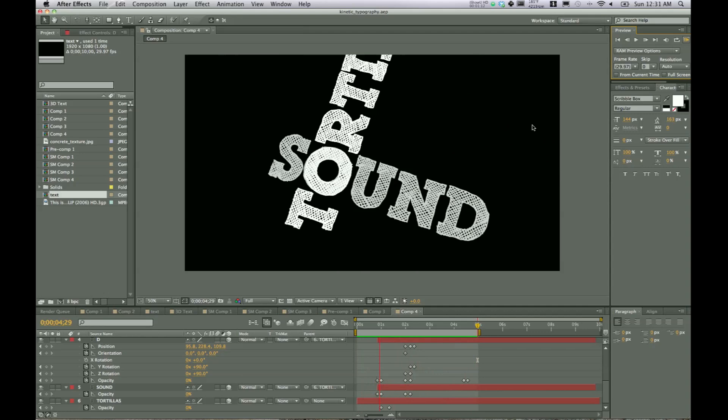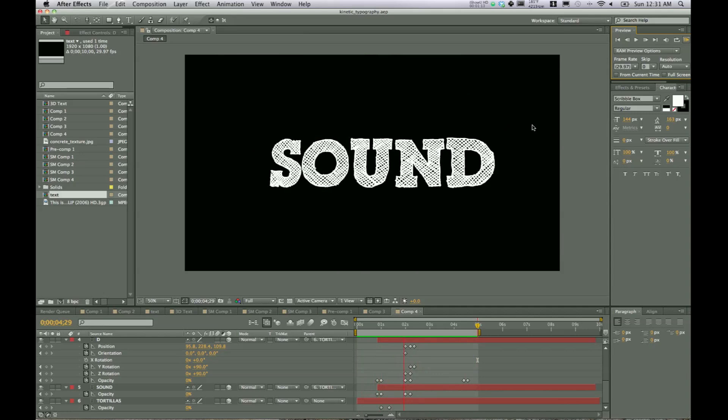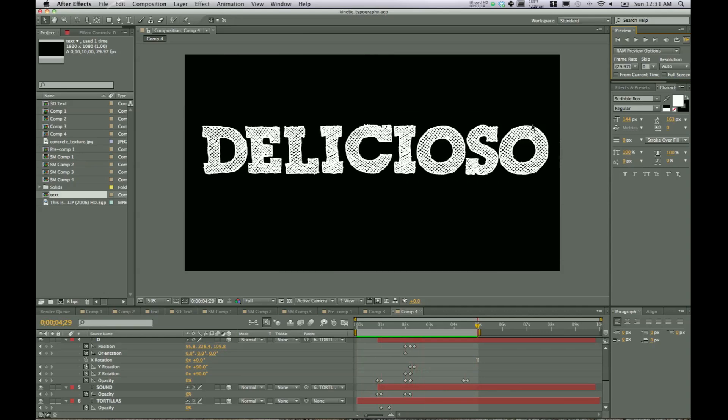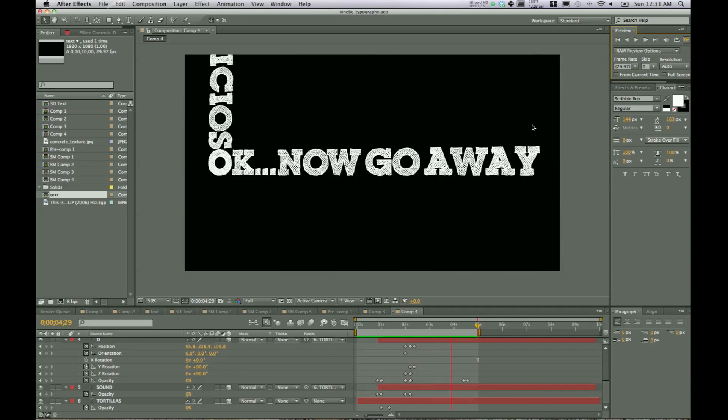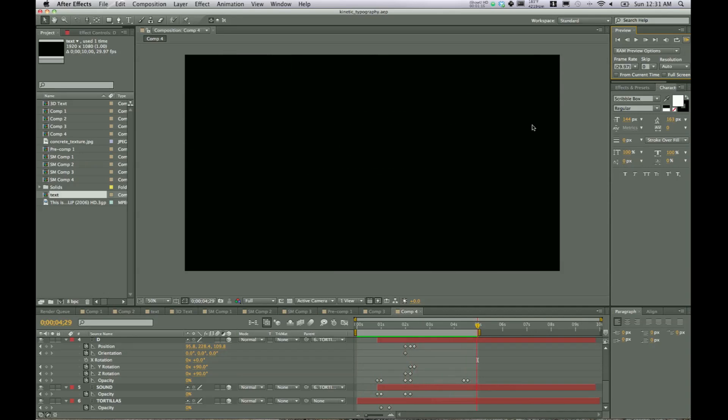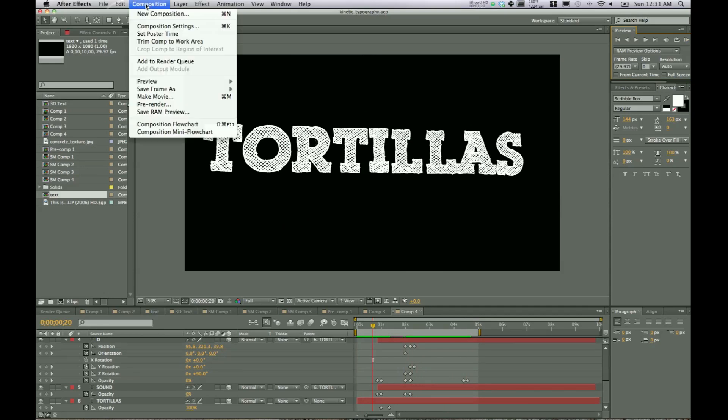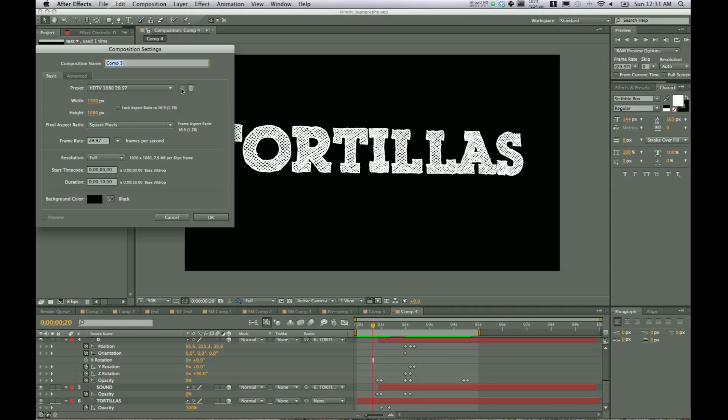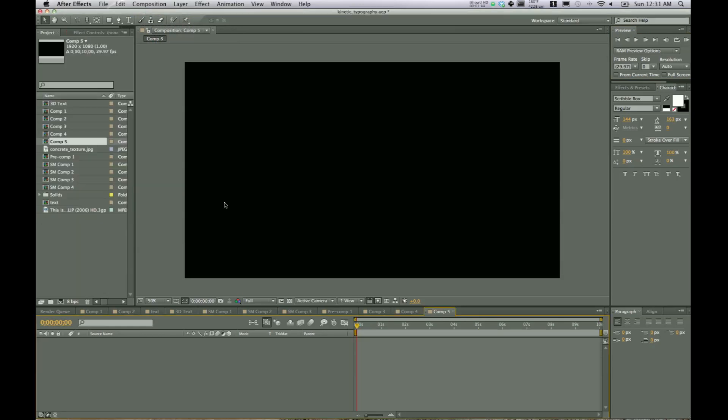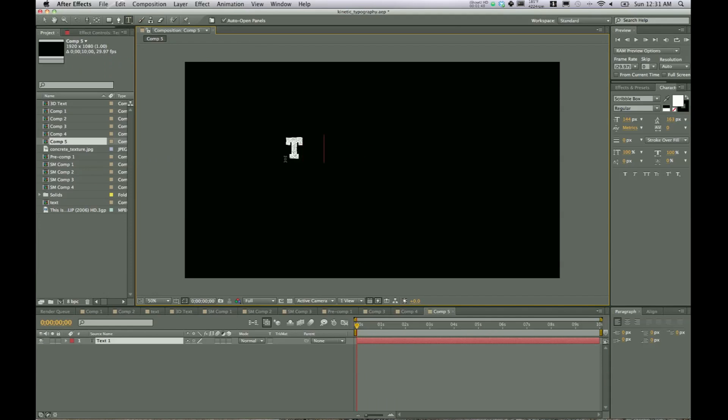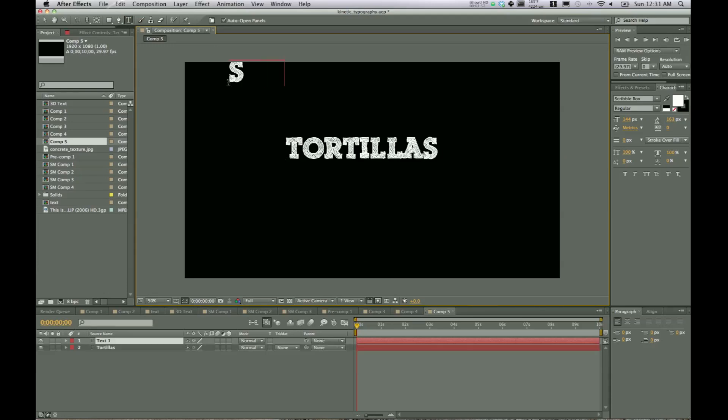So we have tortillas sound delicioso. Okay, now go away. And that is what we're going to do. We're going to create this same composition, so again new composition, and we're going to make a shorter version of what you just saw. And just tortillas, sound.